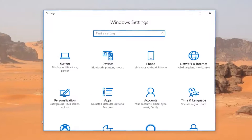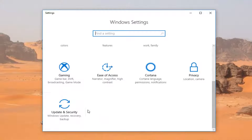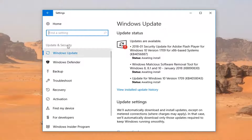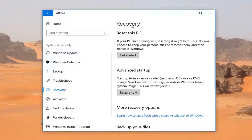Now when you're on the Settings screen, you want to scroll down until you get to 'Update & Security.' Left-click on the Update & Security tile. Then on the left, you want to left-click on the Recovery tab.